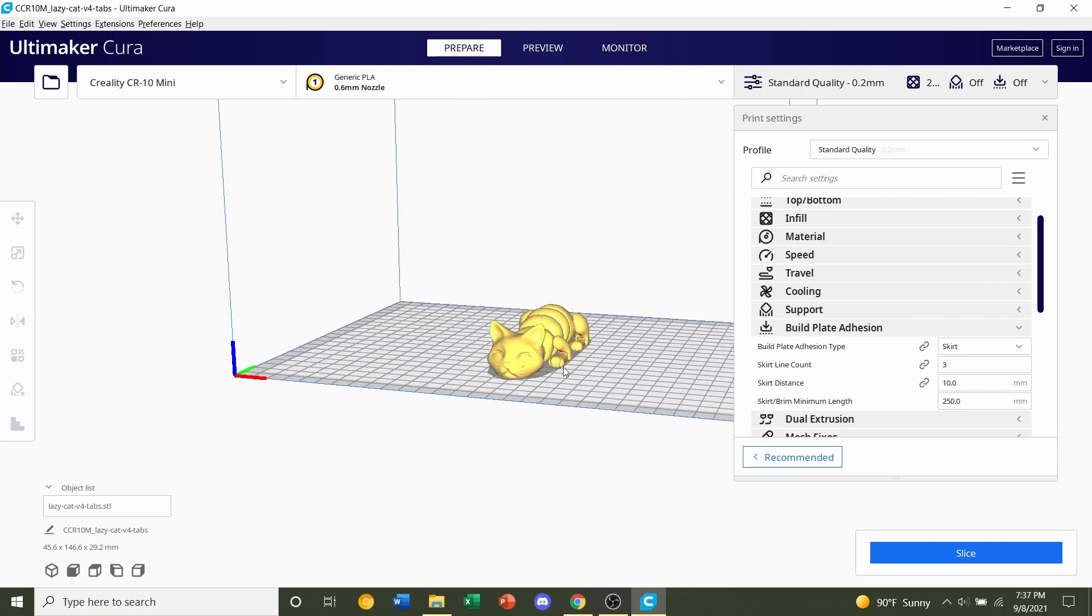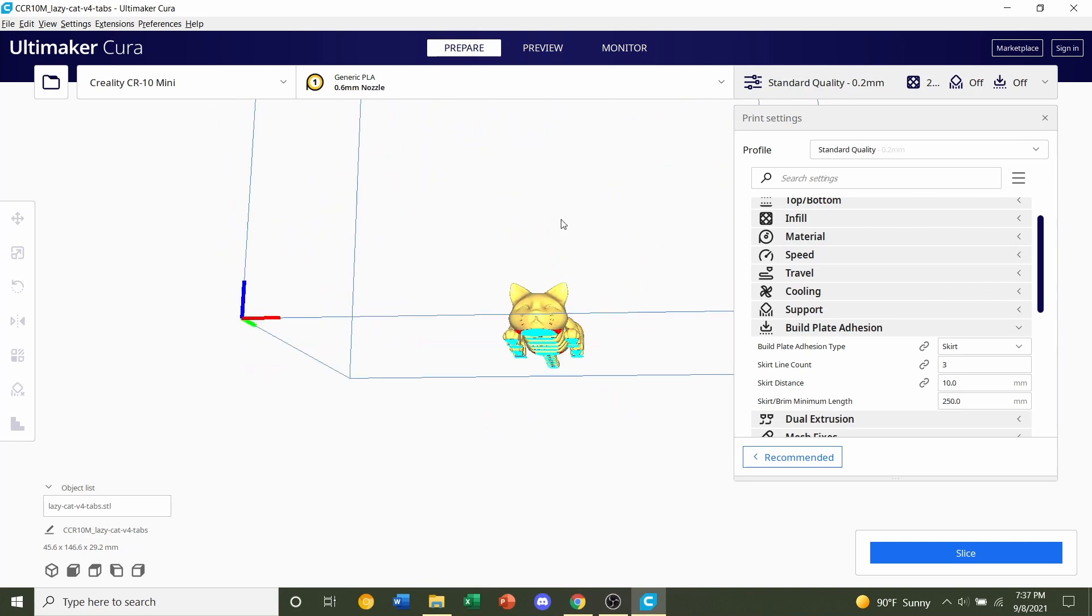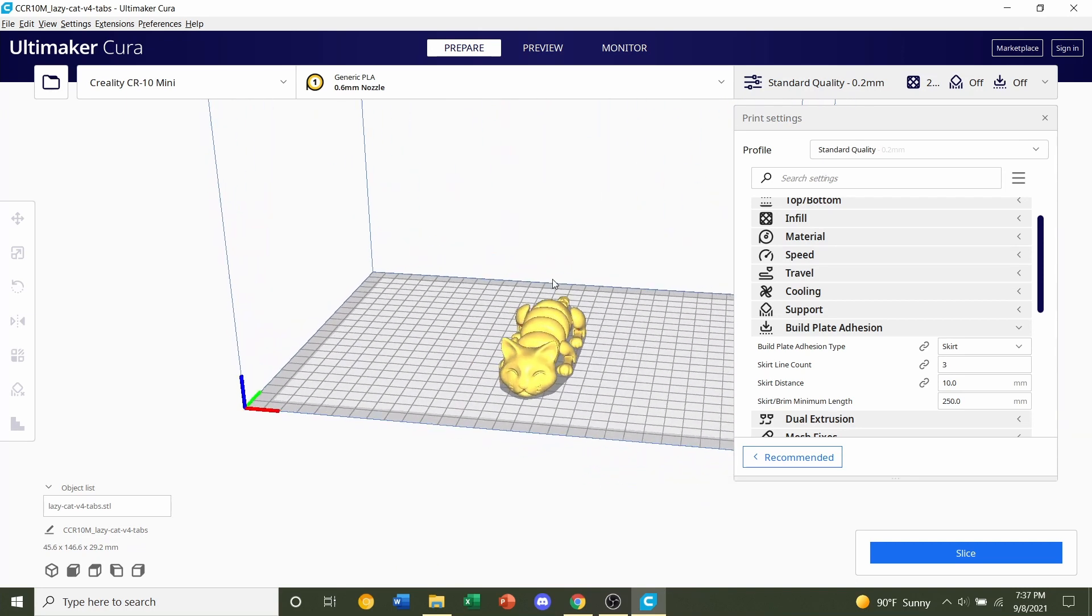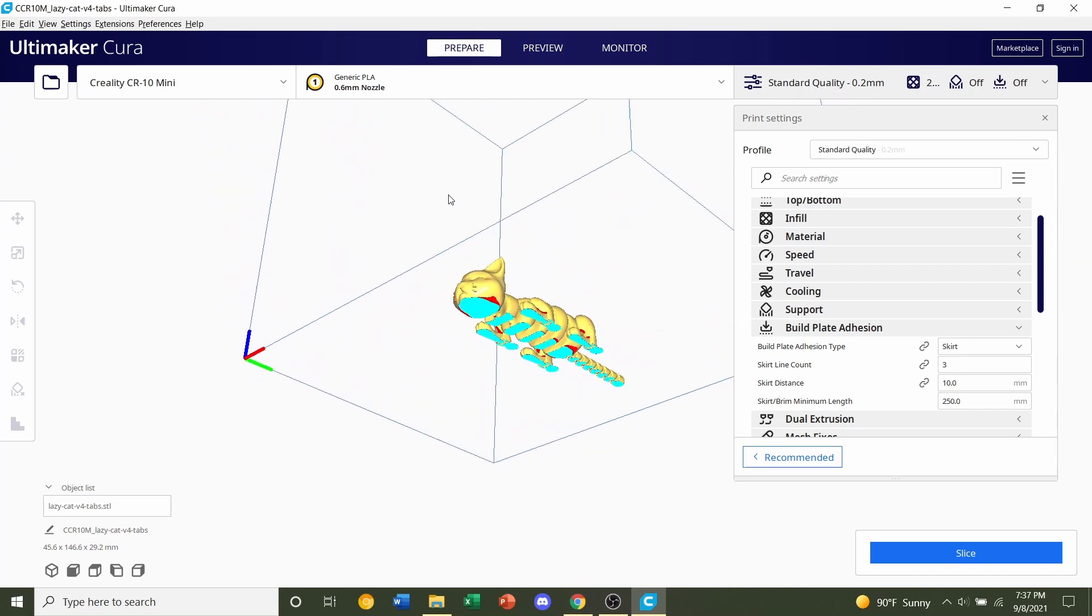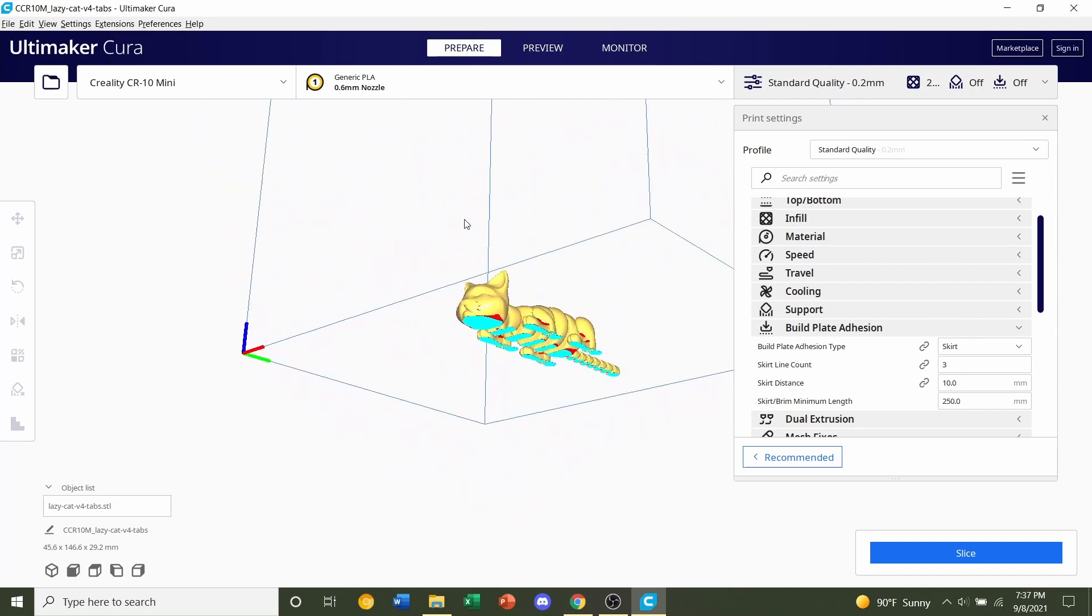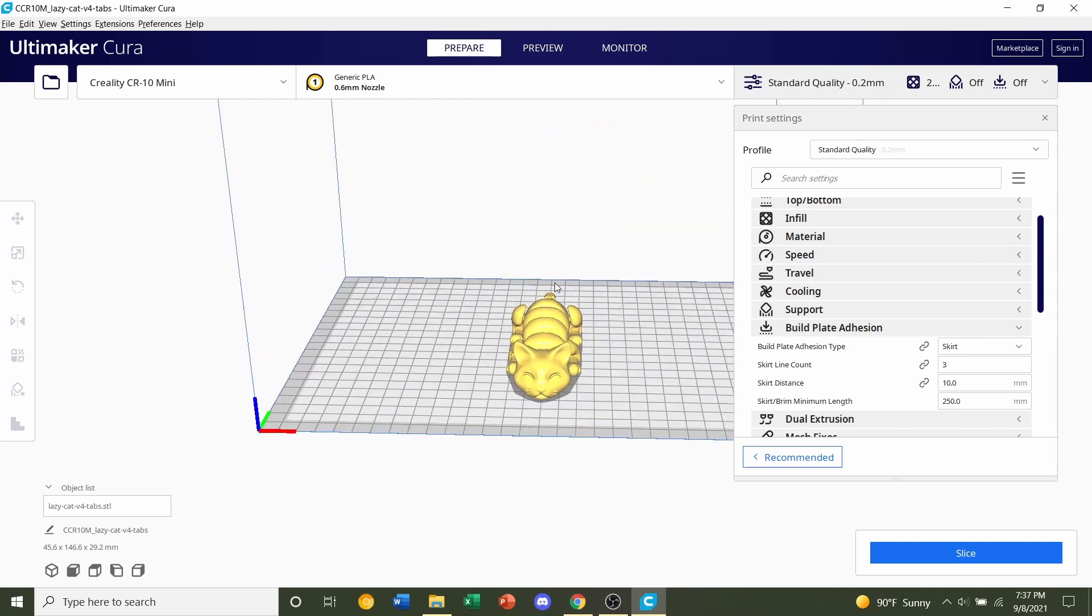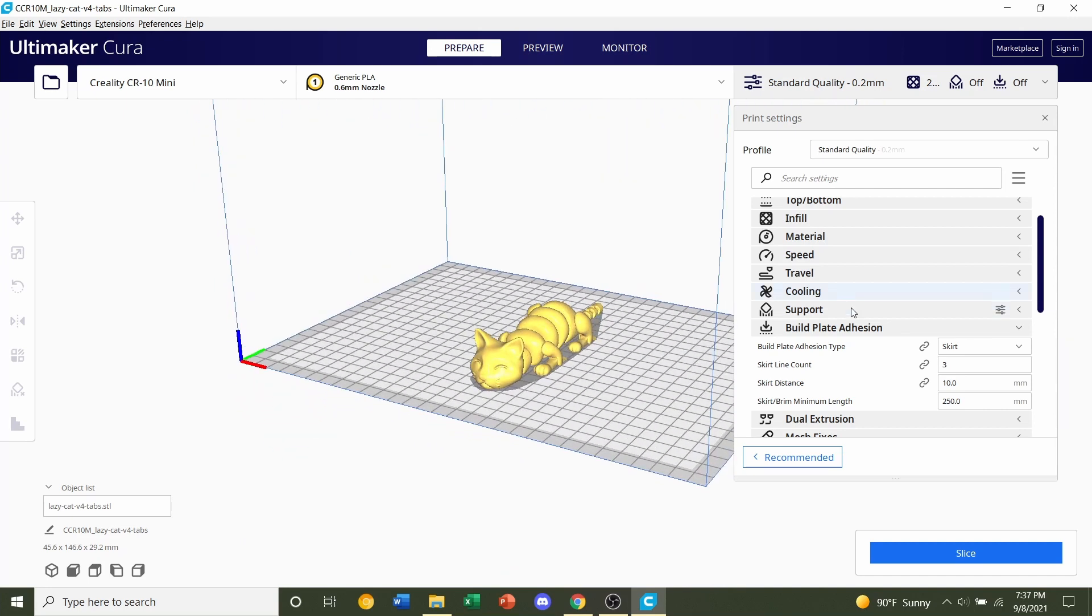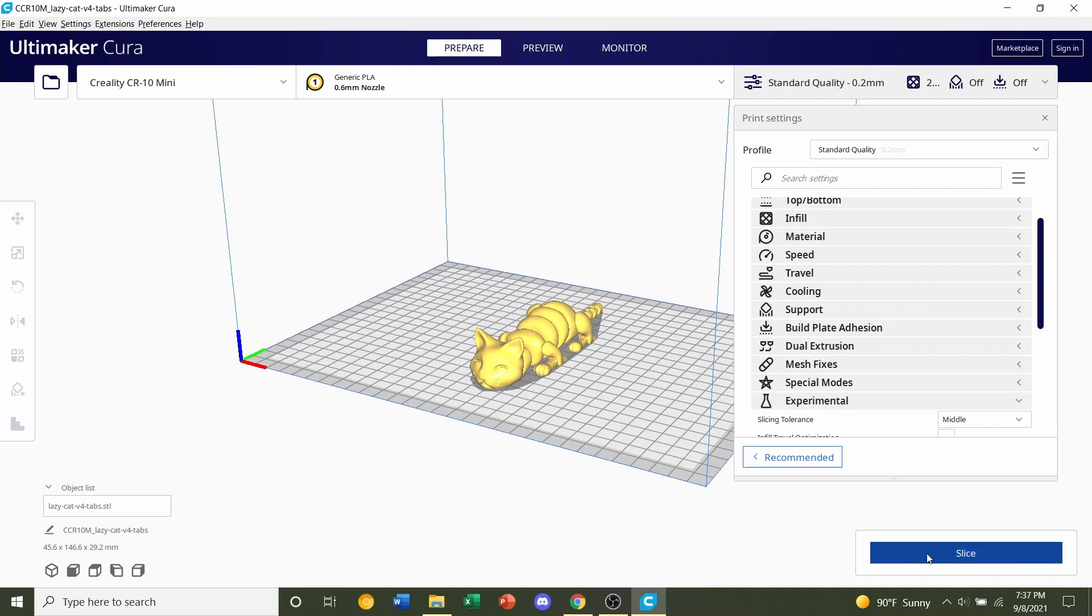Now if you don't know, you can hold right click and move your camera around to look around the model. But other than that, that's all you need, so click on slice and give it a few seconds to slice up.